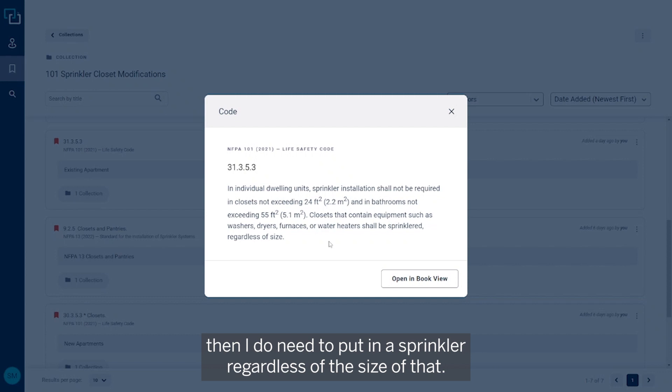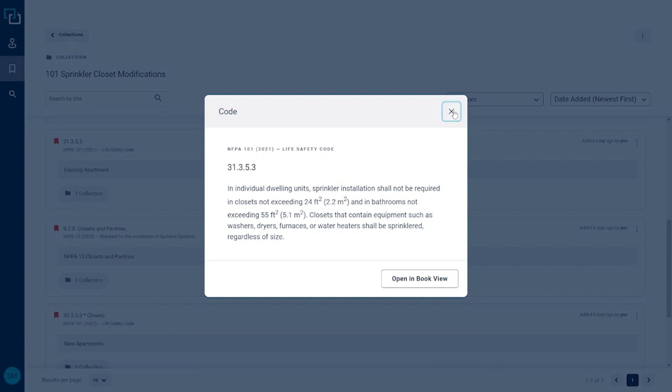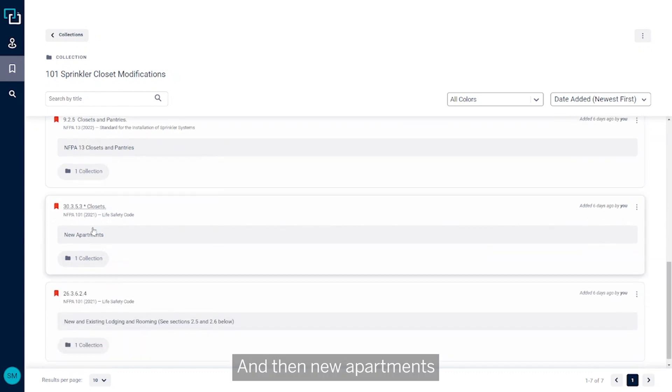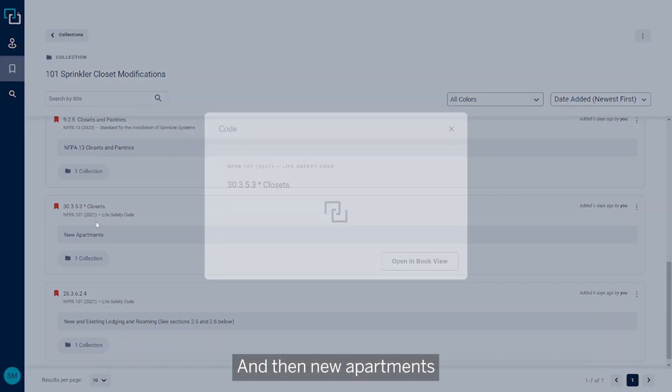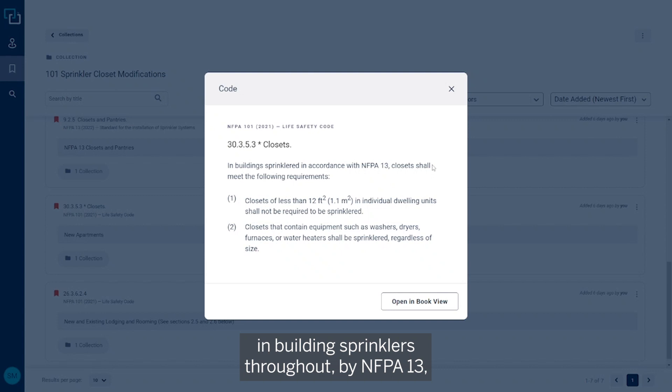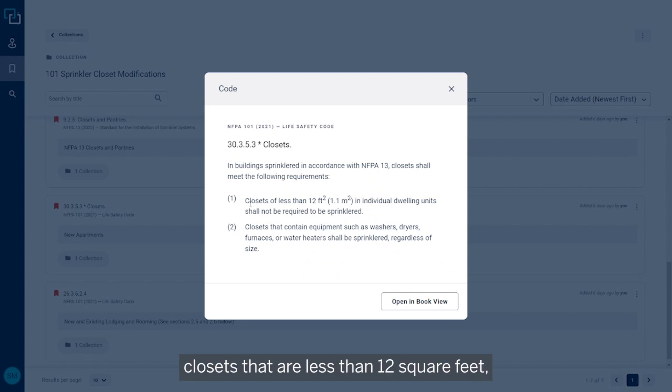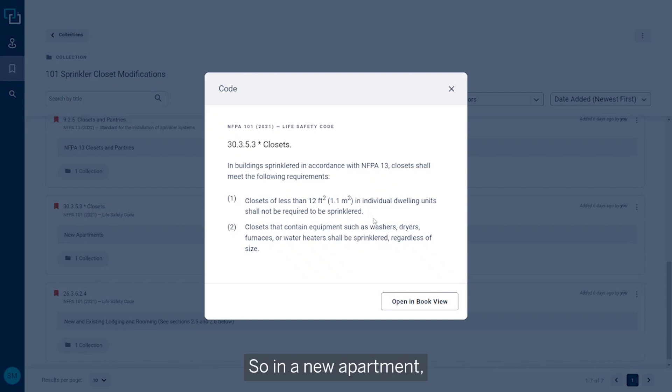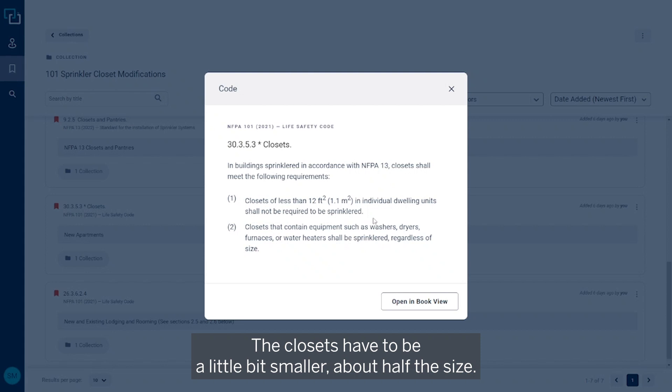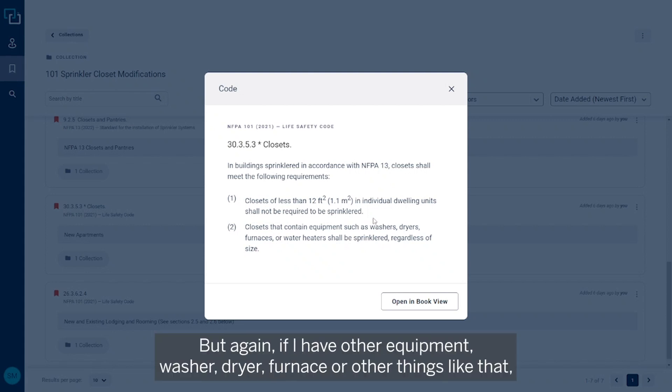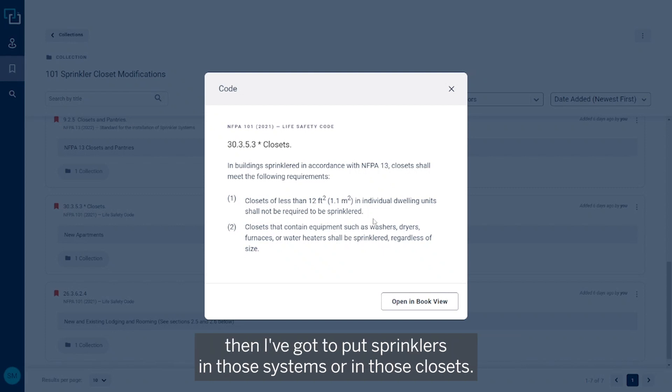But if I've got a closet that contains a washer, dryer, furnace, or other equipment, then I do need to put in a sprinkler regardless of the size. And then new apartments in buildings sprinklered throughout by NFPA 13, closets that are less than 12 square feet in individual dwelling units are not required to be sprinklered. So in a new apartment, the closets have to be a little bit smaller, about half the size, for me to be able to omit those sprinklers. But again, if I have other equipment, washer, dryer, furnace, or other things like that, then I've got to put sprinklers in those closets.